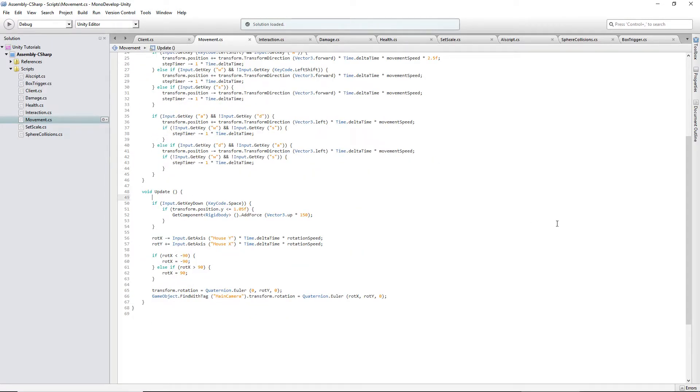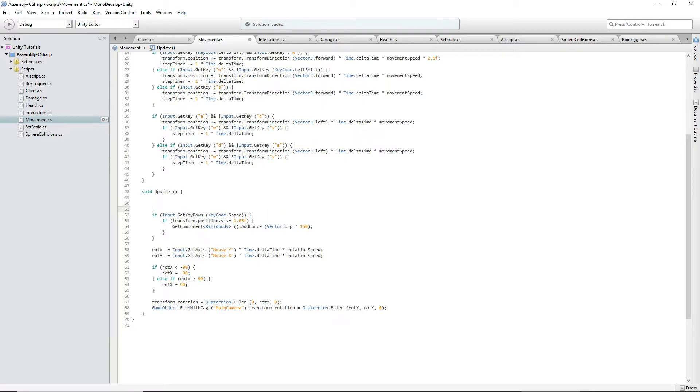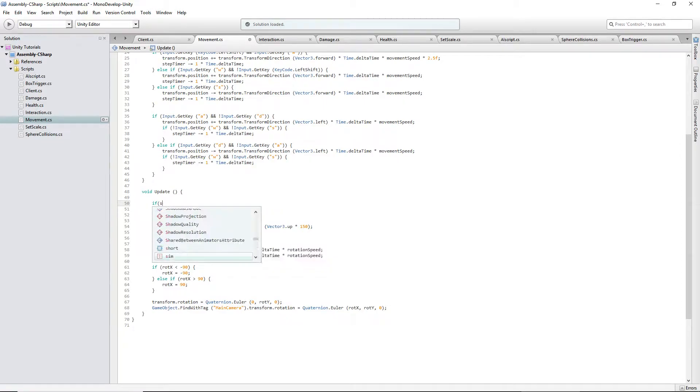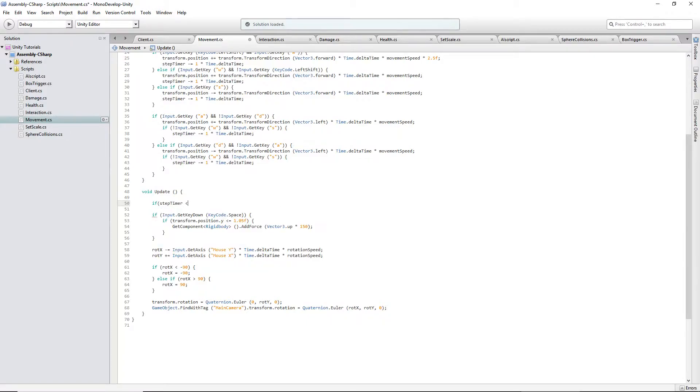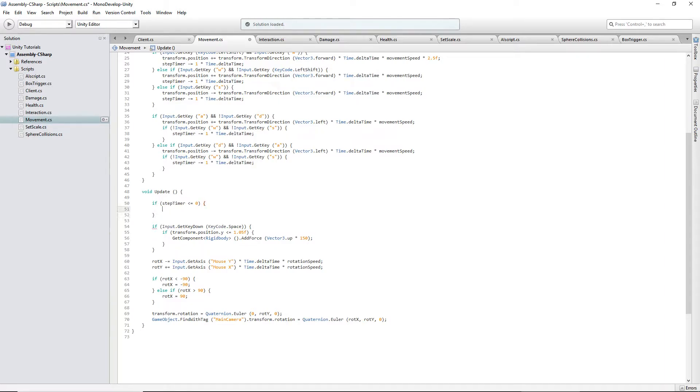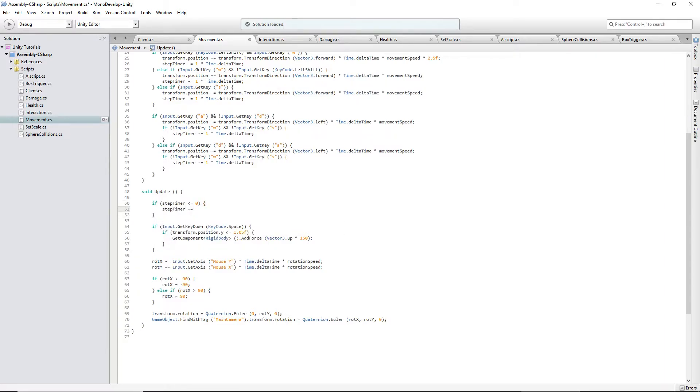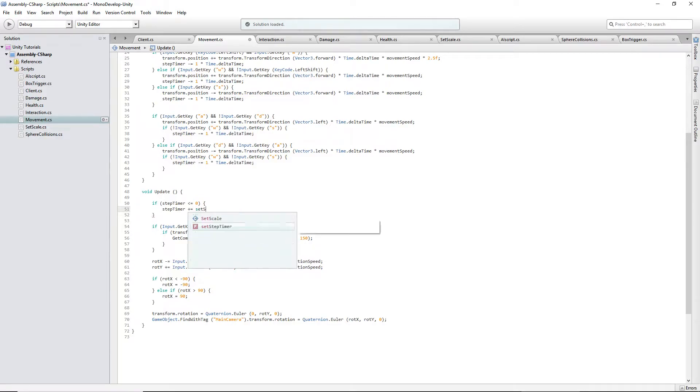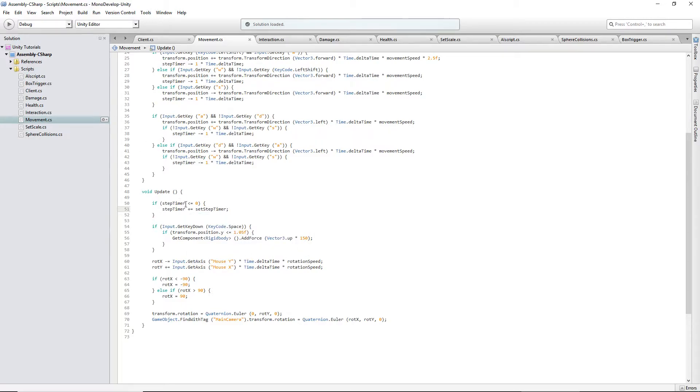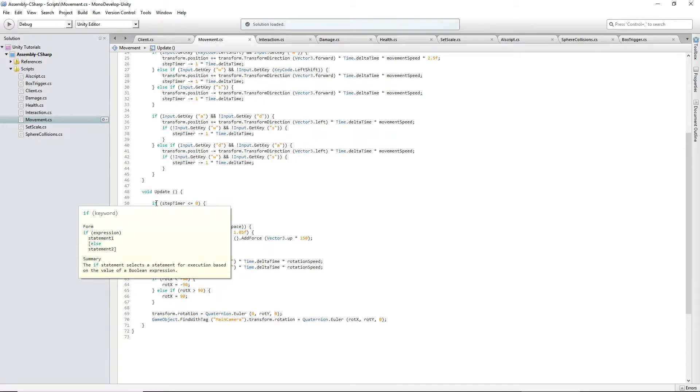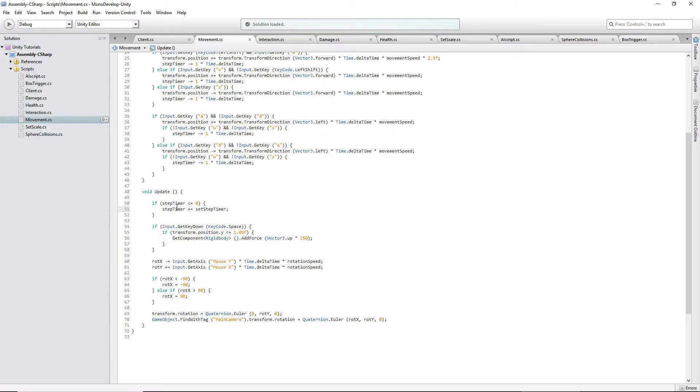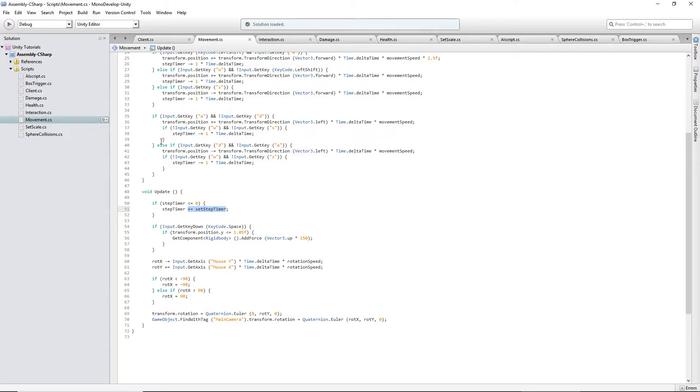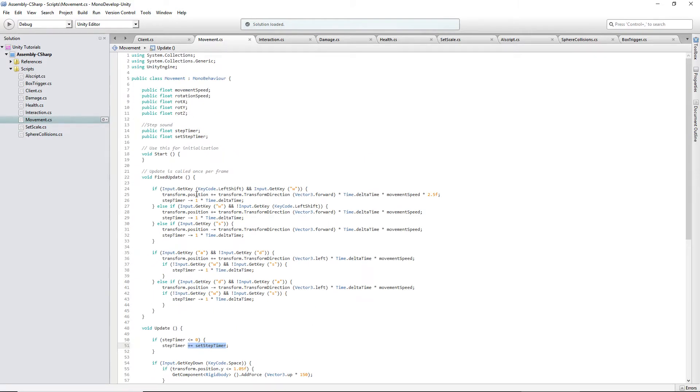And, in the update function, we'll say, if step timer is less than or equal to zero, step timer plus equals set step timer. So, the reason why I'm adding it to it instead of just setting it to that number is because there's a different amount of time between each frame, and if you wanted to synchronize it with footsteps or something, let's say you have an animated character you're using this with, if you just add it, it should stay synced. Yep, that's about it, actually.